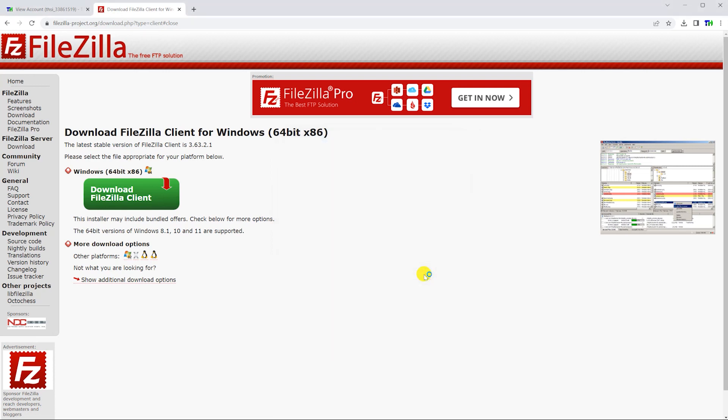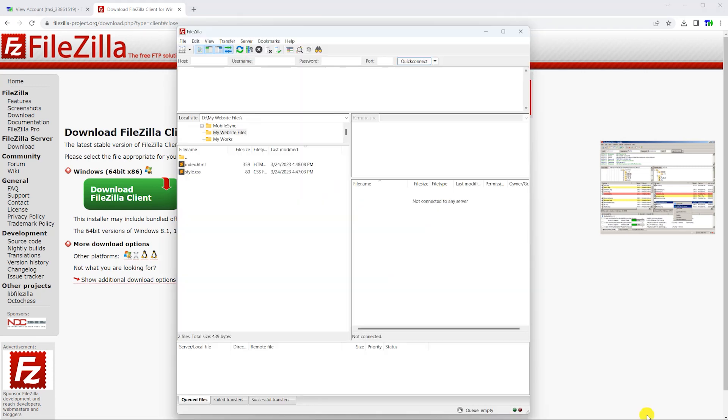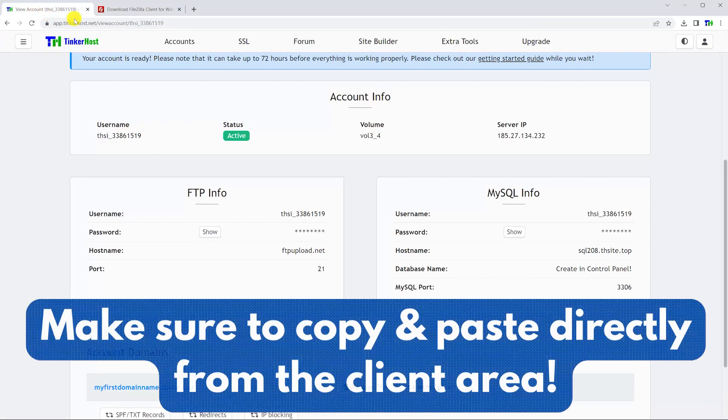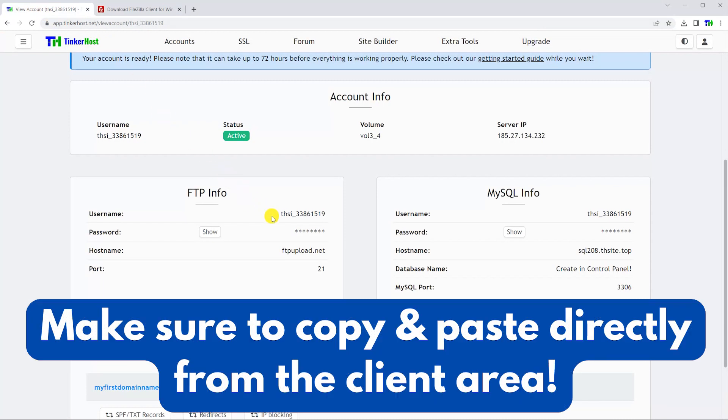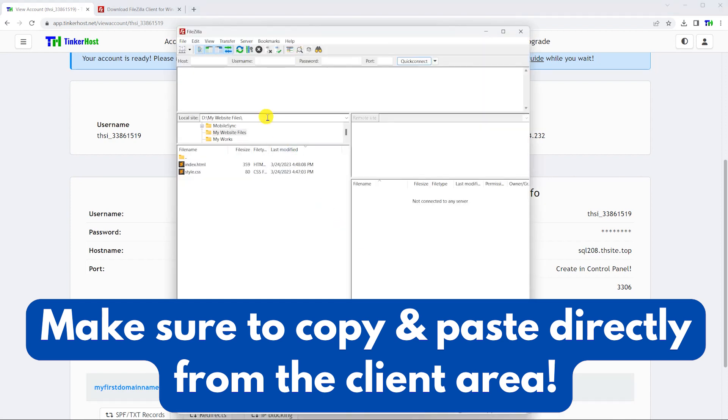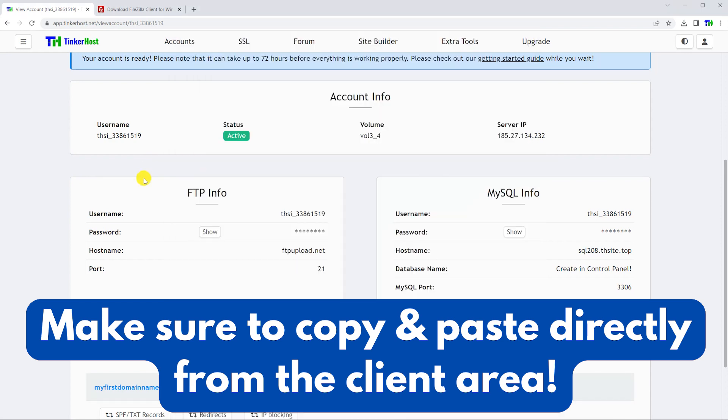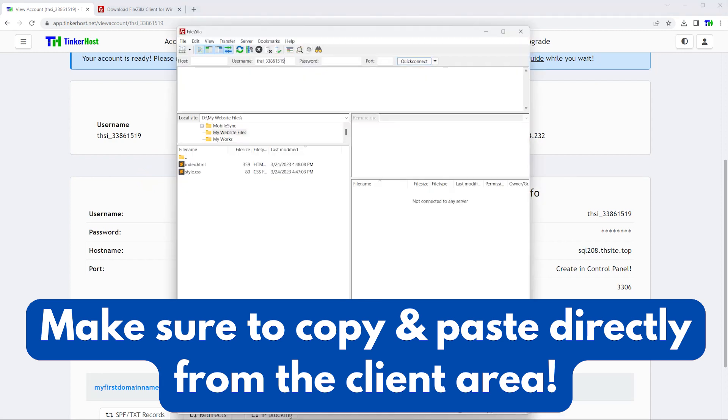Once FileZilla opens, head back to the client area, then begin copying and pasting your account's username, password, and hostname into FileZilla. Do note that your FTP password is different from your TinkerHost dashboard password and is displayed in the client area.